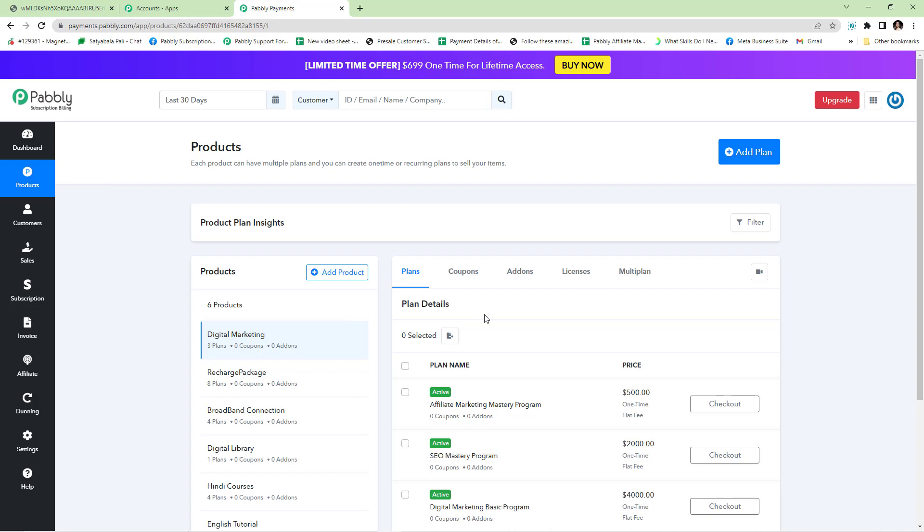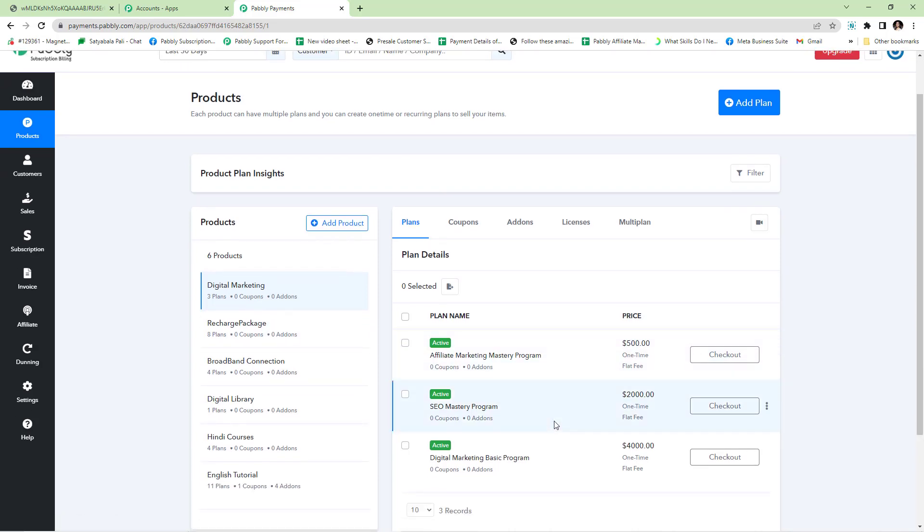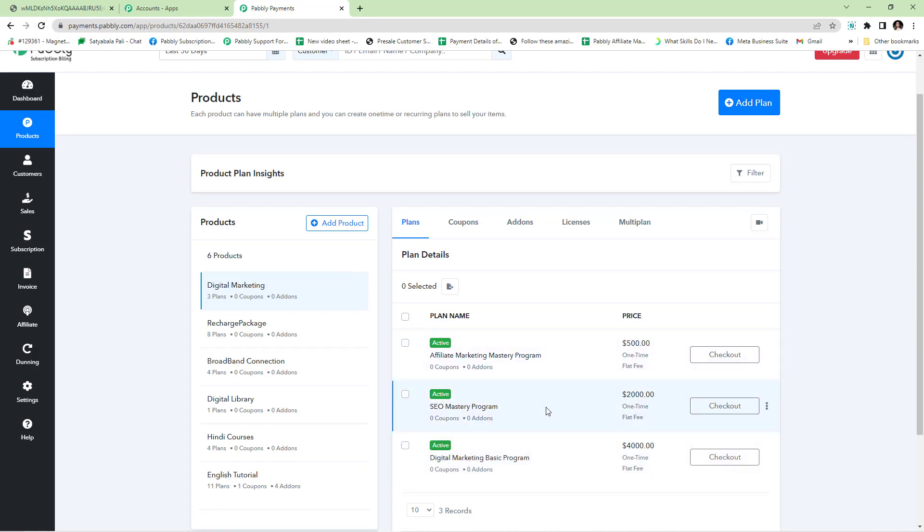Upsells are plans that you create under your product but later configure as upsell and downsell in the sales funnel of the base plan. For example, if I wish to create one upsell and one downsell for my base product, I will create three plans. One being my base plan and the other two will be configured as upsell or downsell in the sales funnel of the base plan.